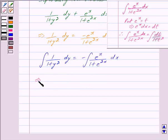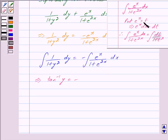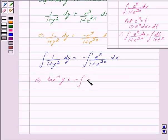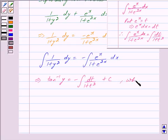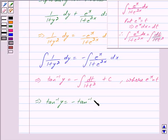The integral of 1/(1 + y²) dy equals tan⁻¹(y). For the right-hand side, we substitute e^x = t, so e^x dx = dt. The integral of e^x/(1 + e^(2x)) dx becomes the integral of dt/(1 + t²). So we get: tan⁻¹(y) = −tan⁻¹(t) + c, where c is the constant of integration, and e^x = t.